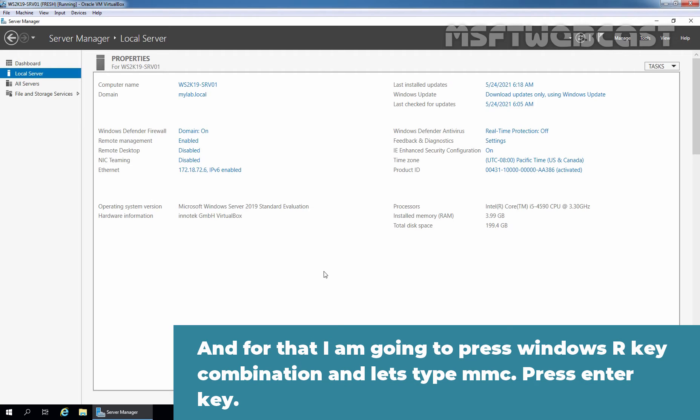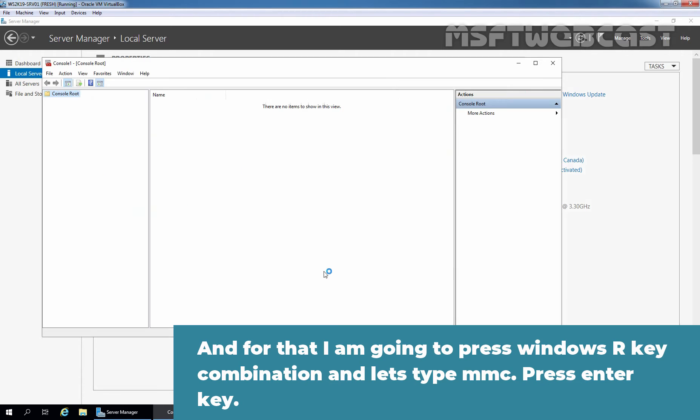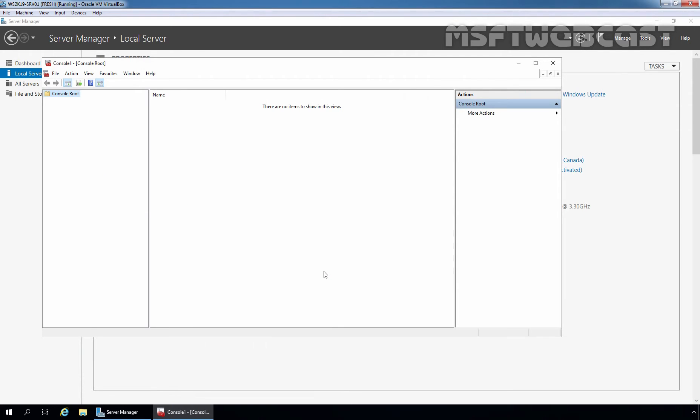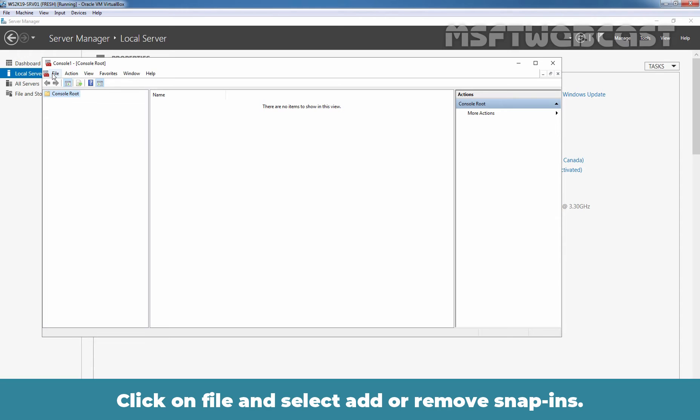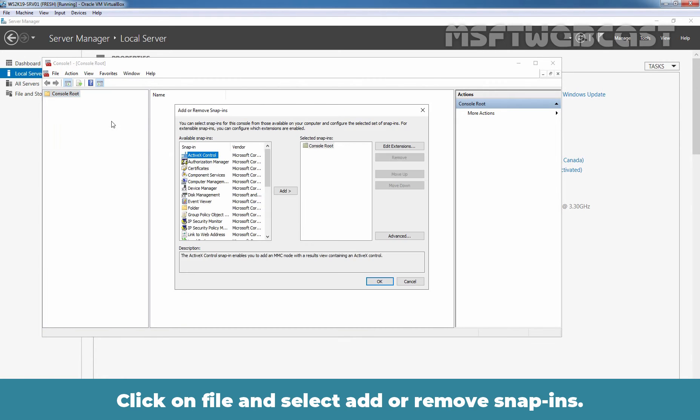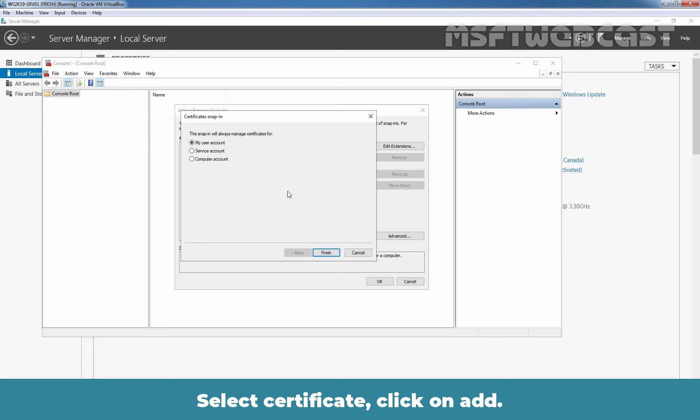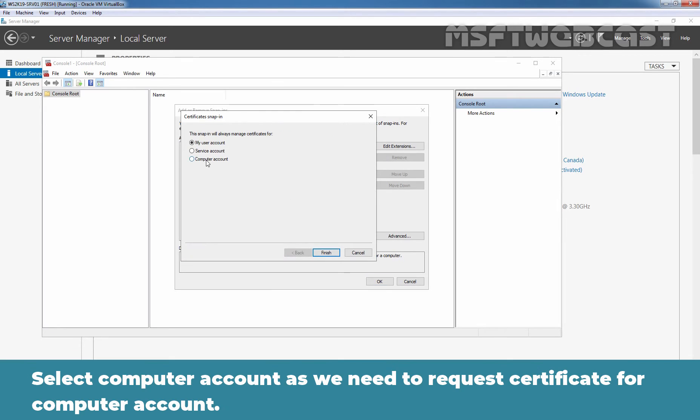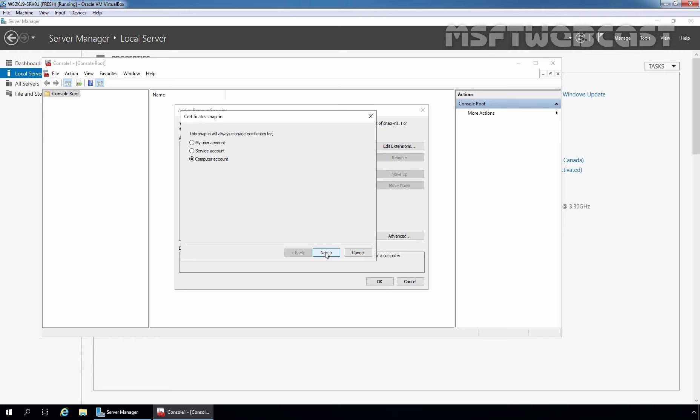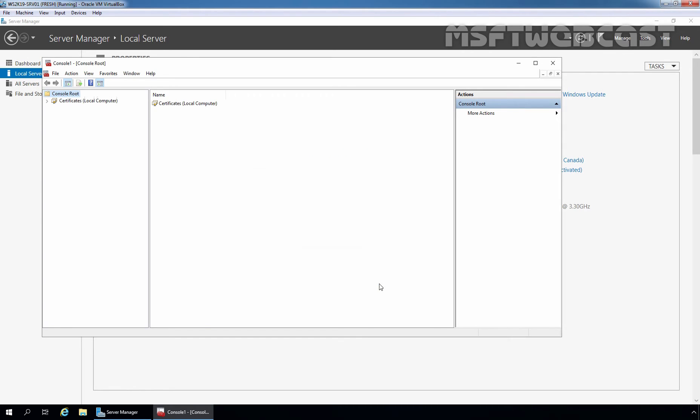For that, I am going to press Windows R key combination and type MMC and press enter key. Click on file and click on add and remove snap-ins. Select certificate, click on add. Select computer account as we need to request a certificate for our computer account. Click next, click on finish, and click on OK.